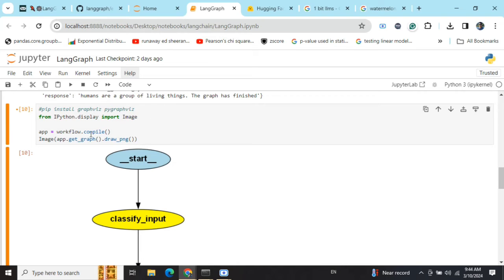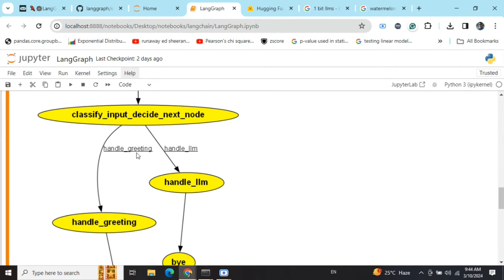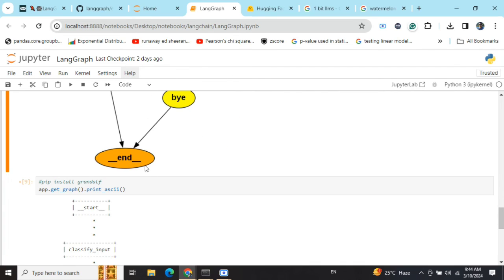Once you've installed graphviz and pygraphviz, you need to import IPython.display — I'm using a Jupyter Notebook. This is the workflow, the graph with the LangGraph object that you have created. Once you have your LangGraph object in the workflow variable, compile it to create an app, then call the function: app.get_graph().draw_png(). Your entire graph will look like this — conditional edges are also shown, with names like 'handle_greeting' or 'handle_llm', and different colors are used. It's quite beautiful.